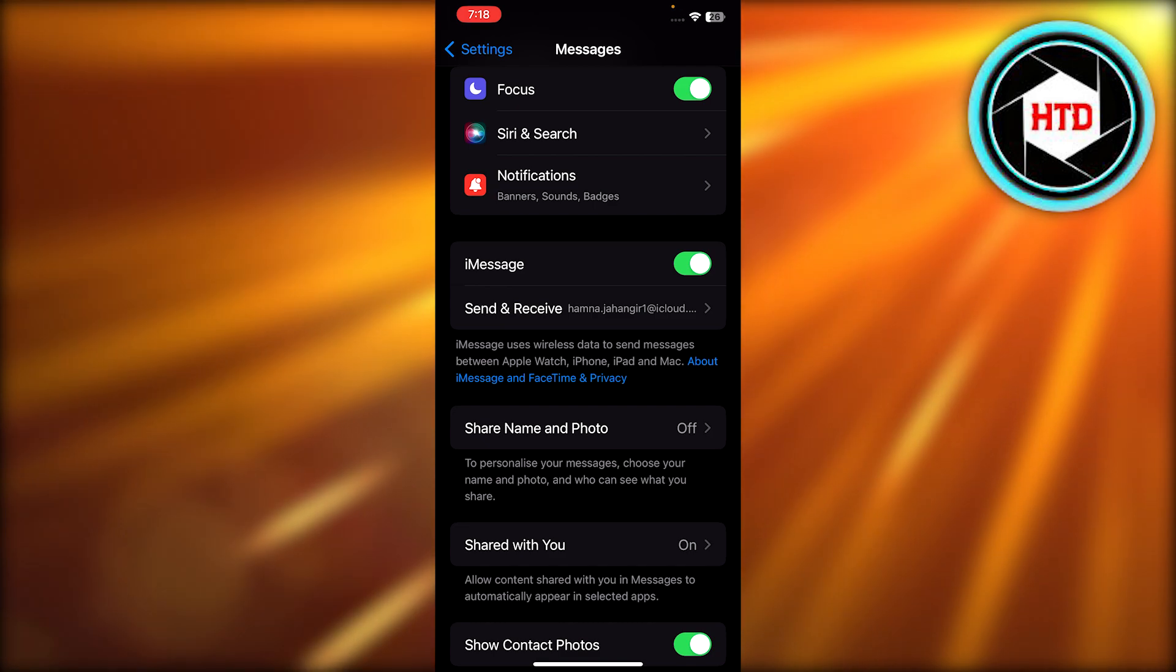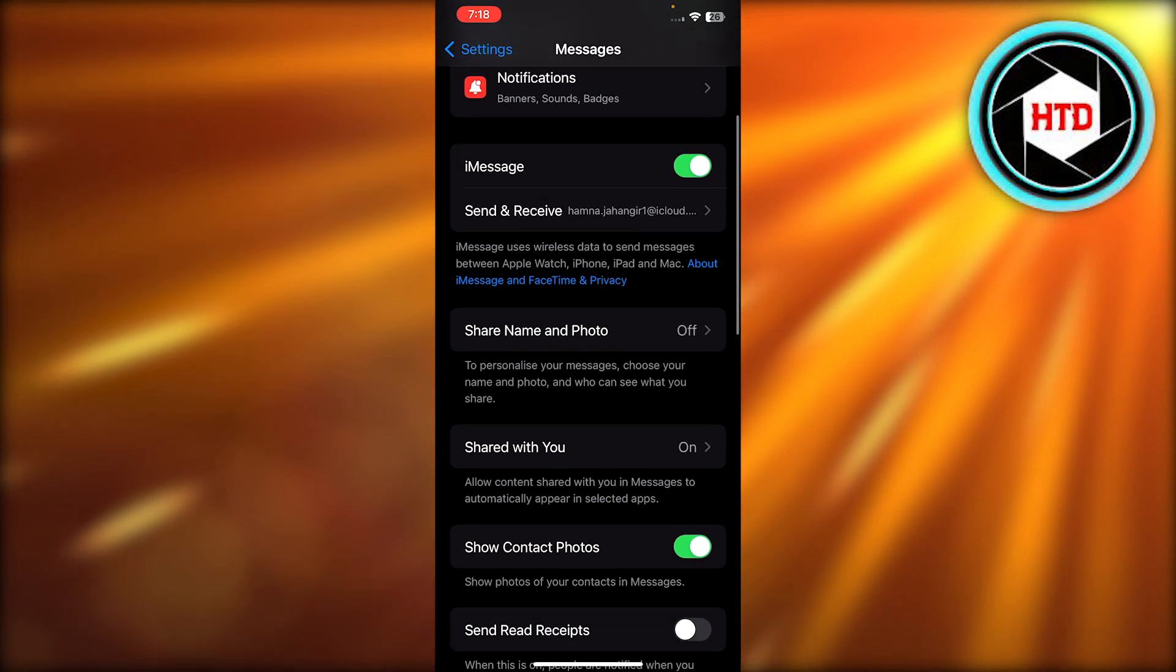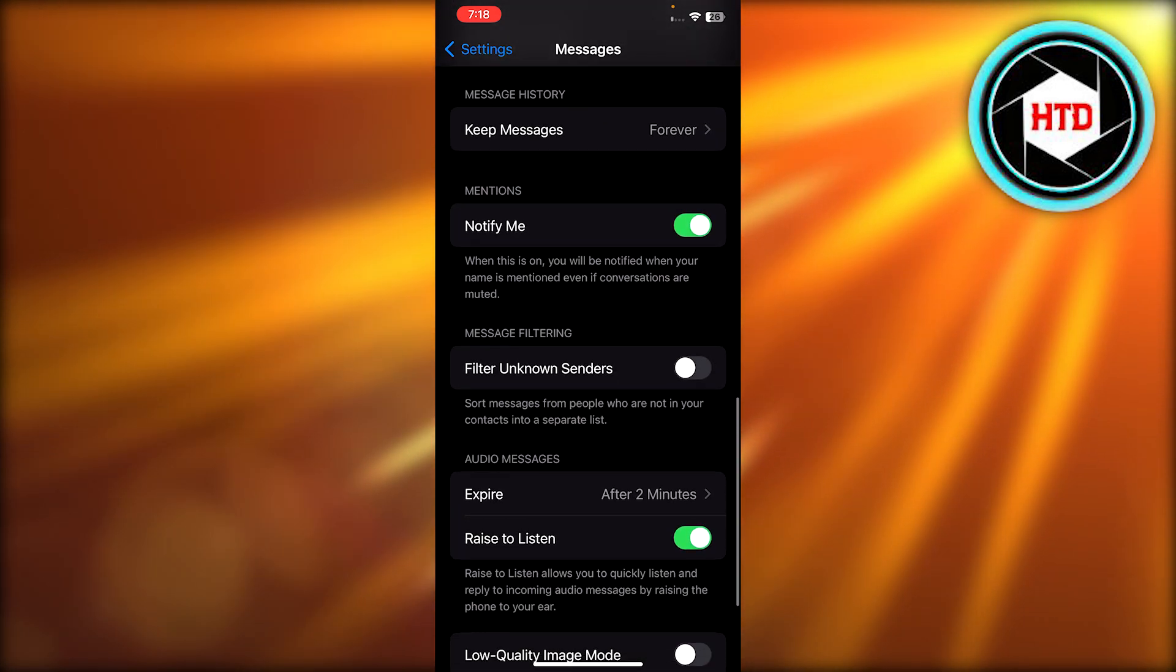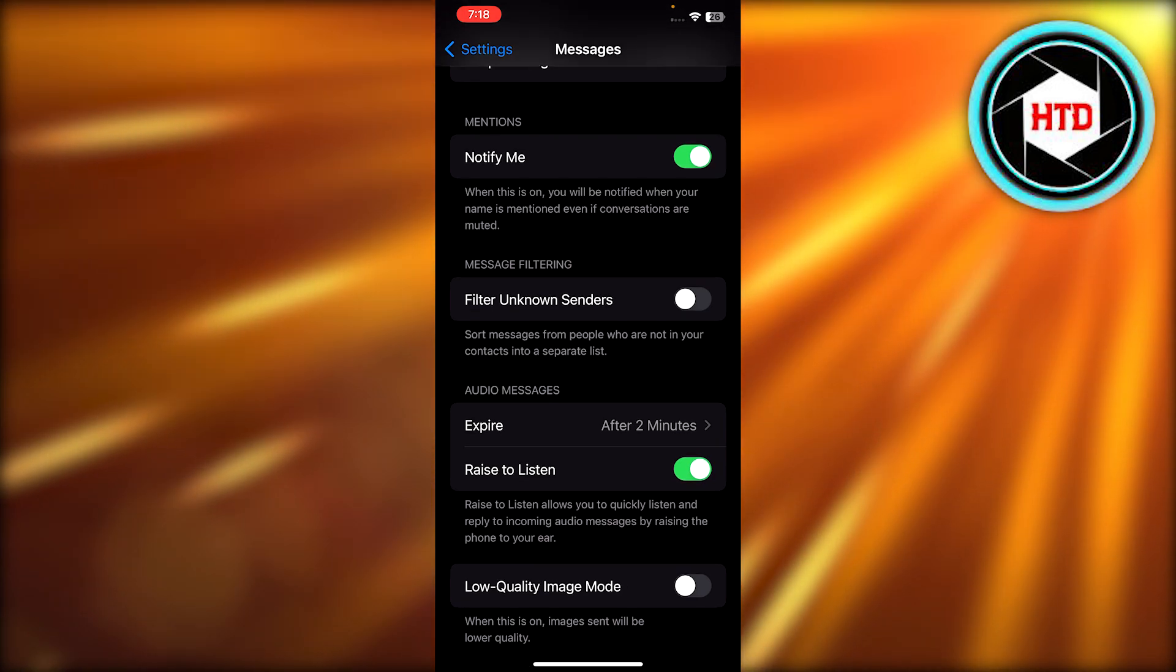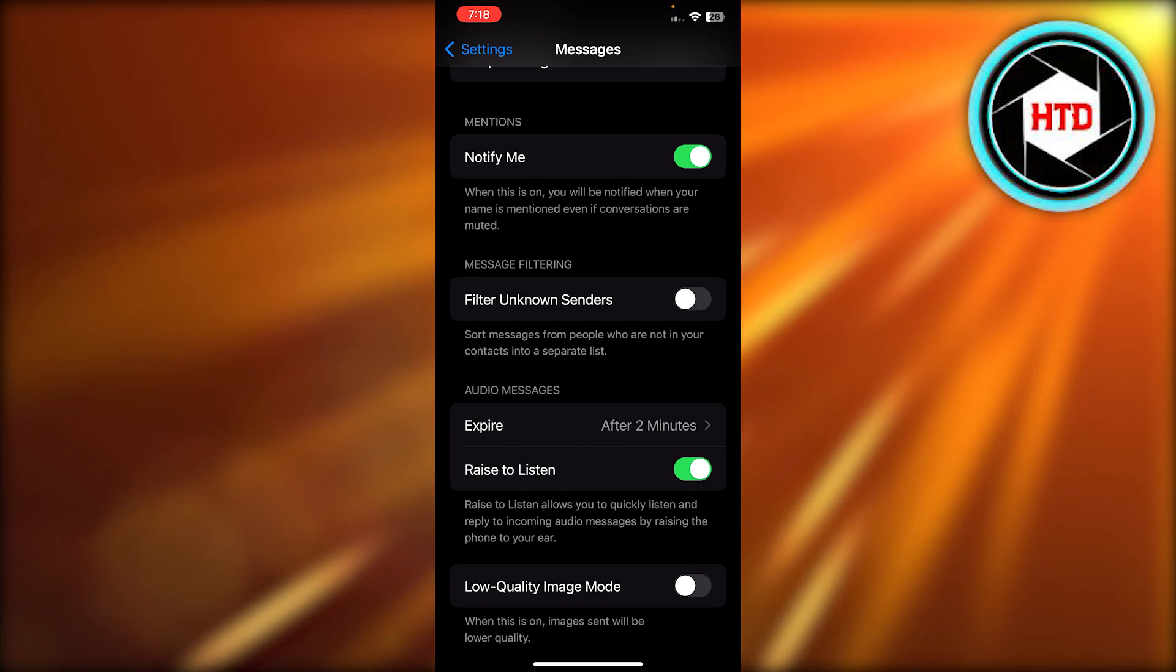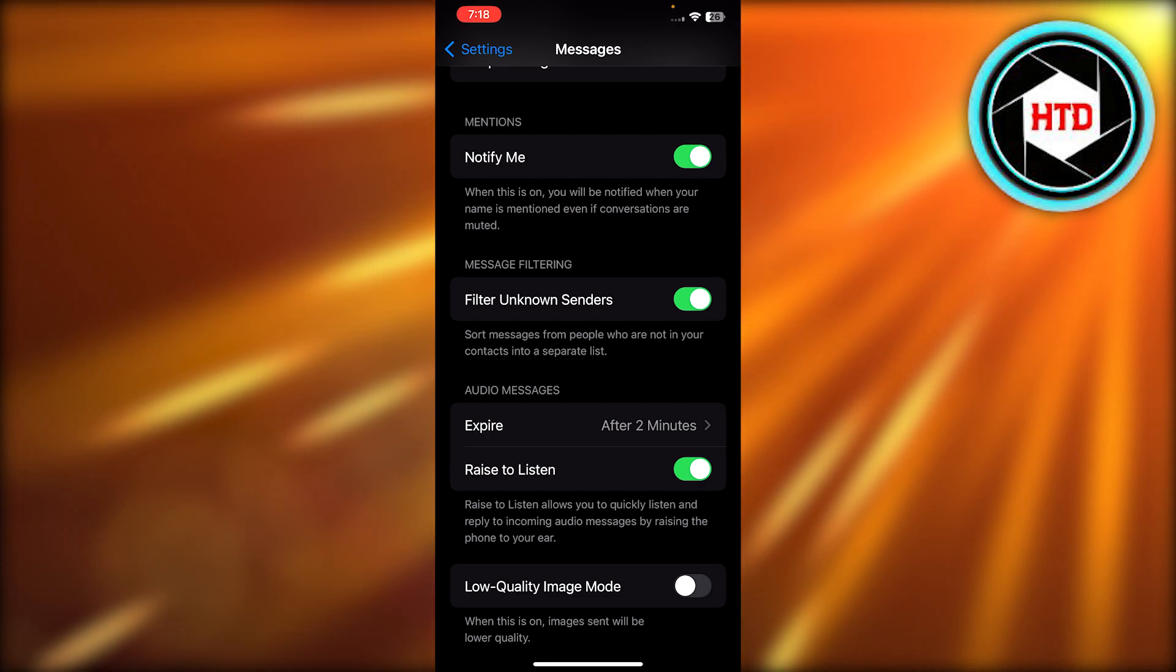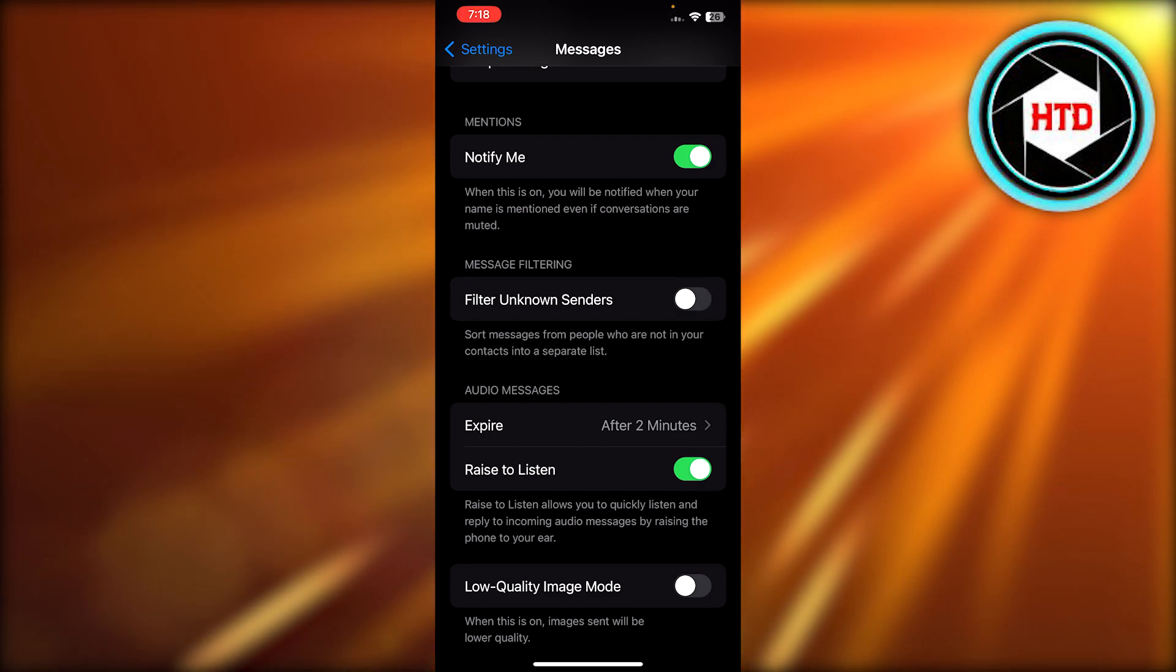Then you're gonna scroll down a little bit and you will get some options such as message filtering. We have 'Filter Unknown Senders.' If this option is enabled, if it's green, that means messages are being filtered and it's not receiving messages from unknown senders. So we need to turn that off. You're gonna simply turn this off.